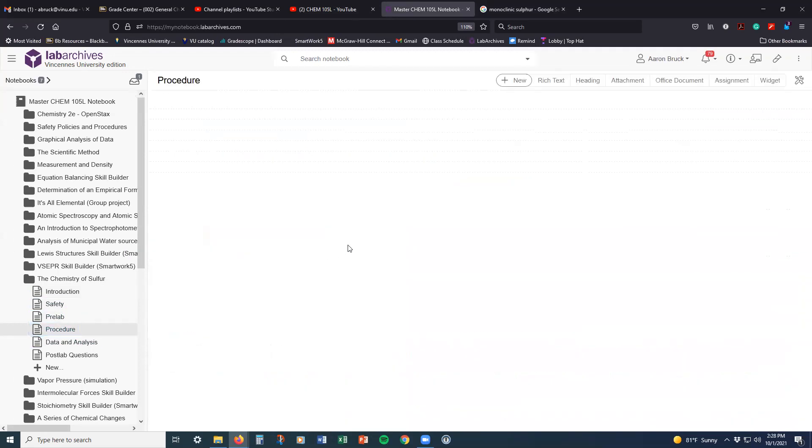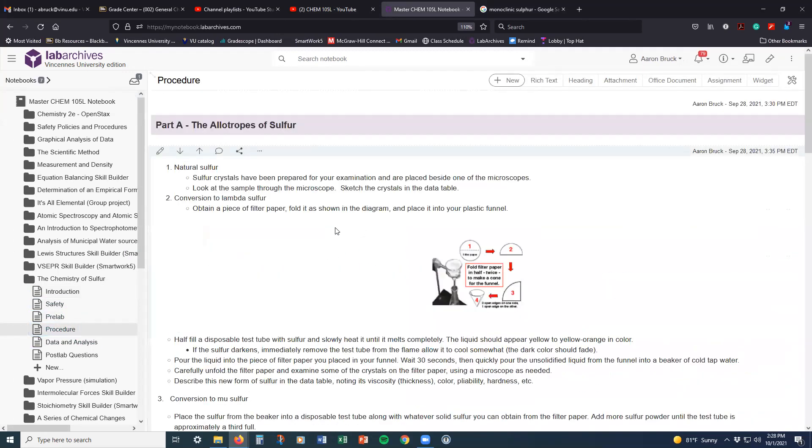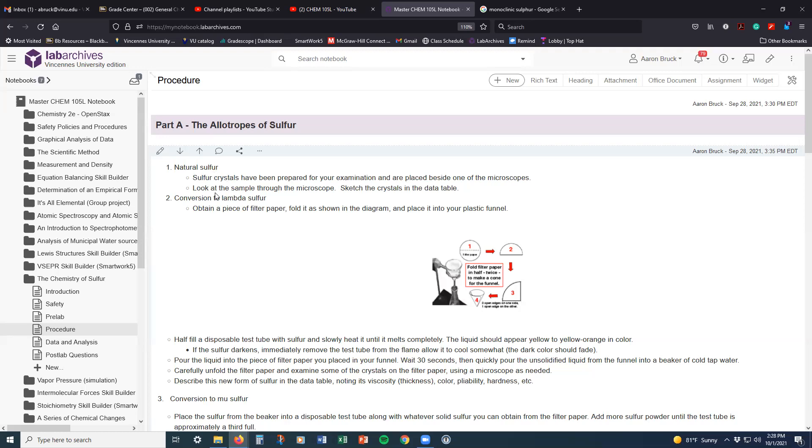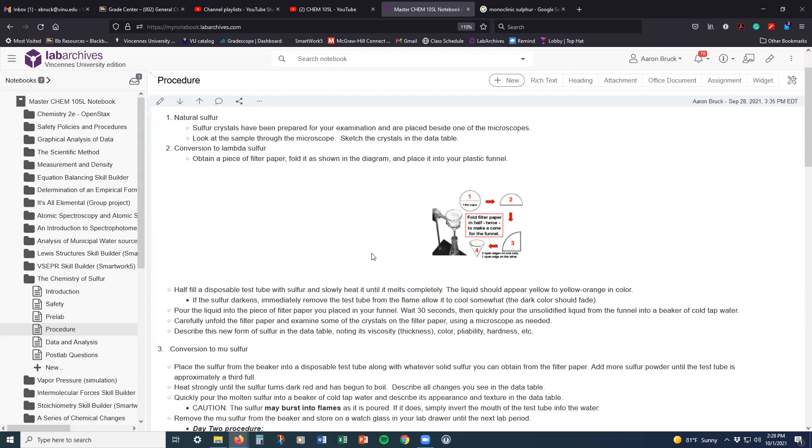So as we look into the procedure here, the first part of this, part A, is all about the allotropes. And so we are going to look at sulfur that occurs naturally. And we're going to investigate what that looks like. We're going to put it under a microscope and take a good look at the crystals themselves. We're going to do a procedure where we turn natural sulfur into what's called lambda sulfur, which is going to change it from one form to the other.